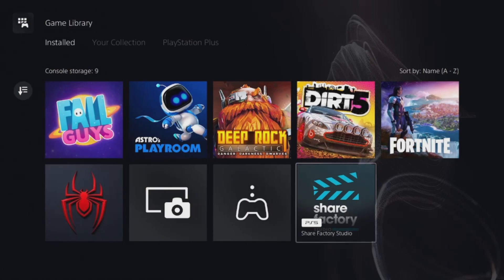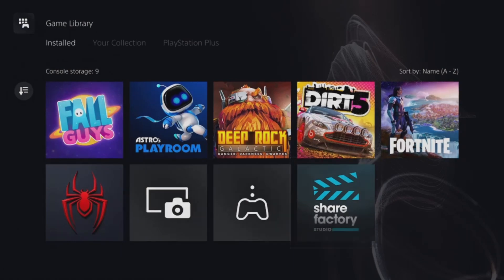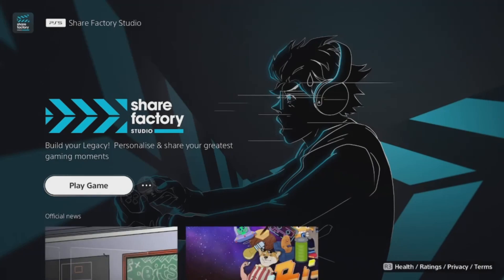If you do find that, then you can just push the cross button and it will show you how to download it. For me, as I've already got it downloaded, it just shows play the game.